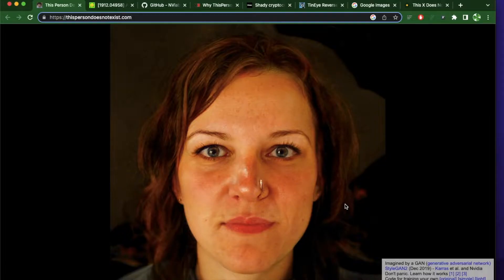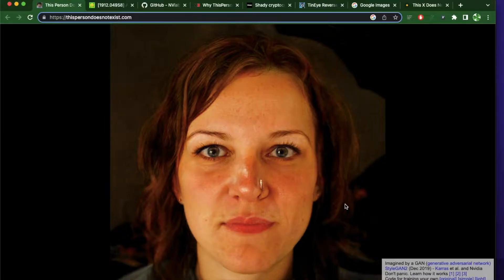Hello everybody. The AI tool I'm going to discuss today is called thispersondoesnotexist.com. I want to mention that I'm trying to reach 1,000 subscribers, so if you are watching this video and you are enjoying this content, make sure to hit subscribe and I hope you can help me reach that goal.